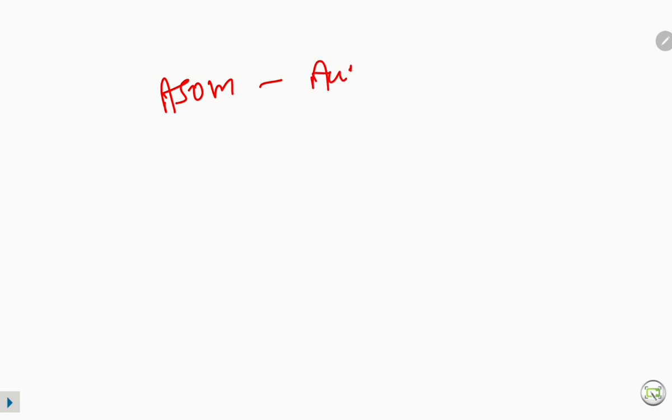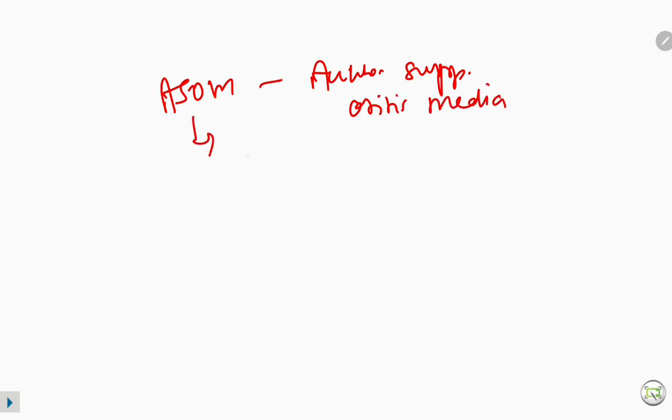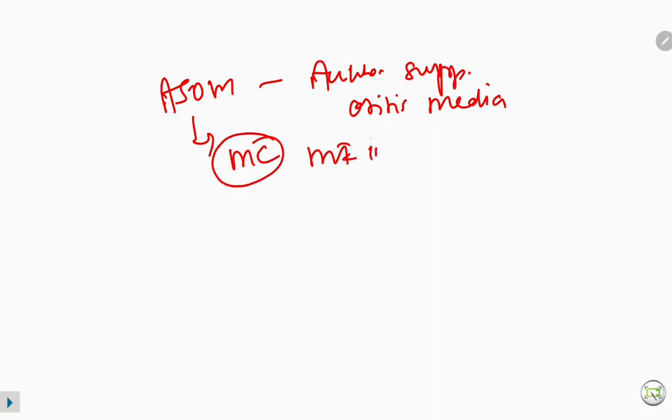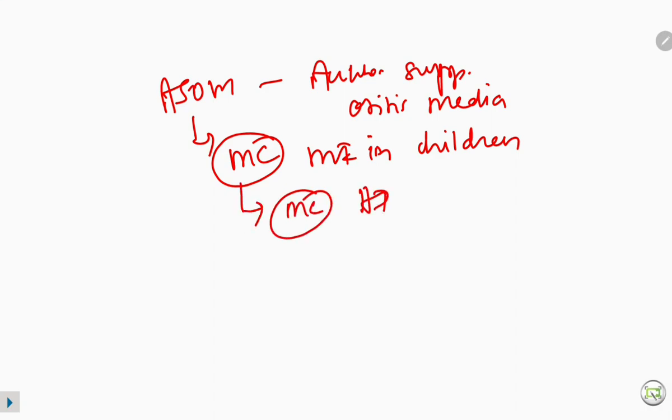Hi everyone, this is Dr. Savaris doing MS ENT in Government Medical College. I am going to teach you a very important topic — the most common middle ear infection in children, that is ASOM, Acute Suppurative Otitis Media. This is the most common middle ear infection in children and also causes the most common hearing impairment in children.